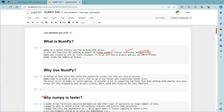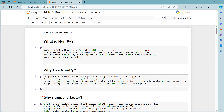NumPy was created in 2005 by Travis Oliphant. It is an open source project and you can use it freely. NumPy full form stands for Numerical Python. Please take notes on this brief introduction to NumPy.